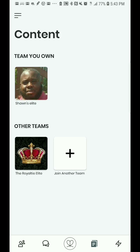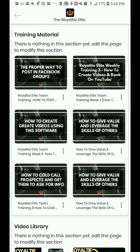You're looking at the content section of the Royalty Upline app. I'm going to take a look here on this team that I'm on, which is my team that I'm a part of, the Royalty League. Click on that and it takes you to all the training material in our group, which is right in the palm of your hand, which is very powerful.